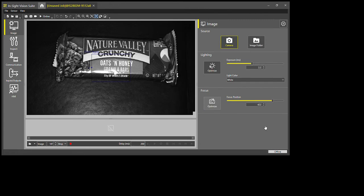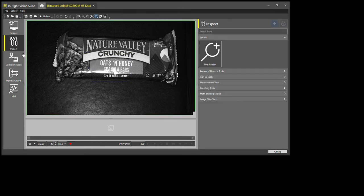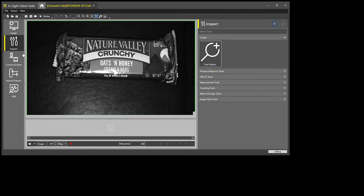Once that is set up, then I go down to my next tab, which is the Inspect tab. For this, I'm going to be utilizing classification, determining what part is coming down.